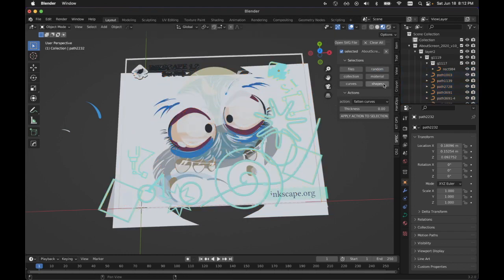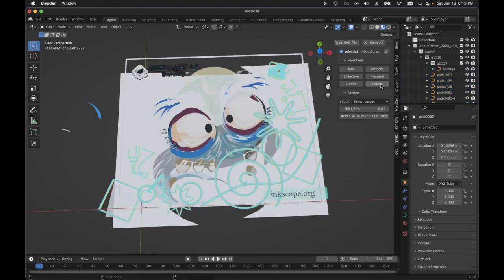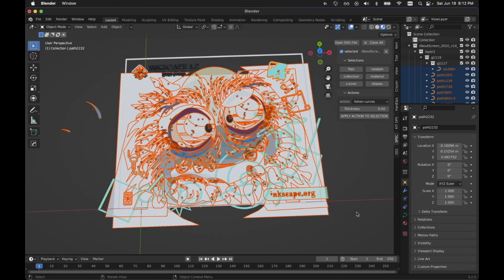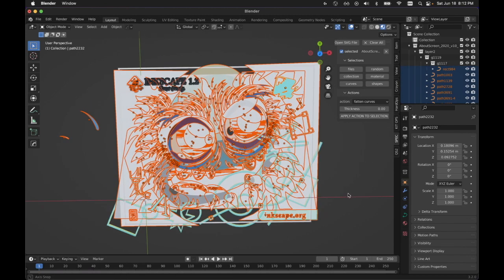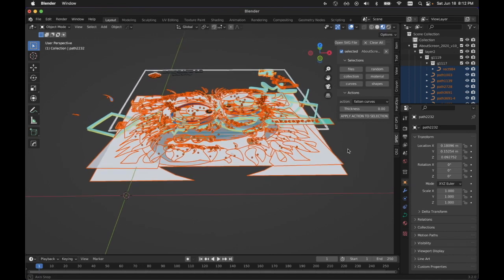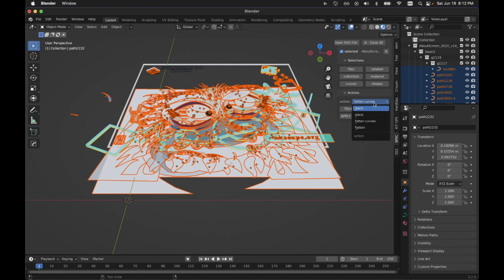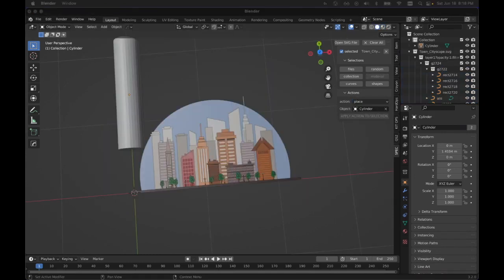And then if we grab shapes, it's the opposite of curves. So shapes are anything that have a fill. They're curves with the fill. So that covers the selections and then the actions.